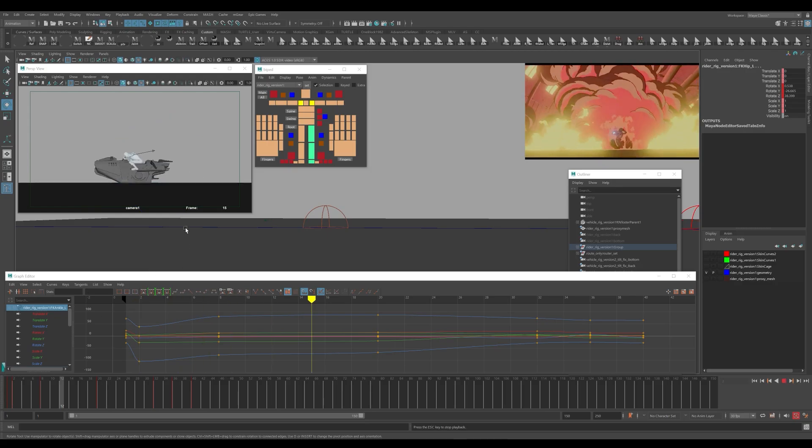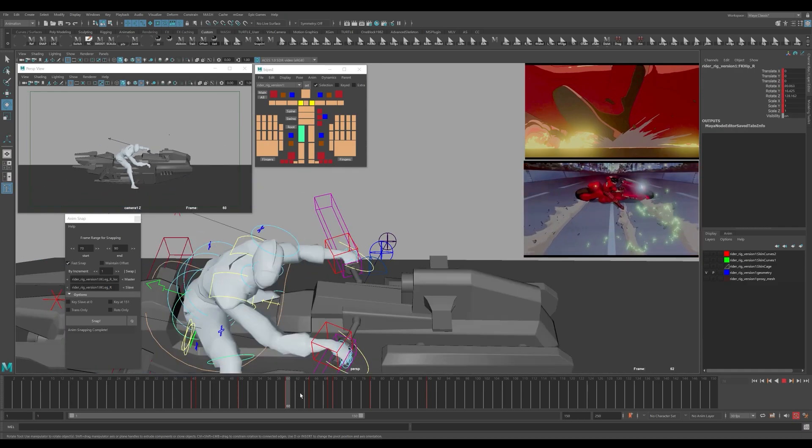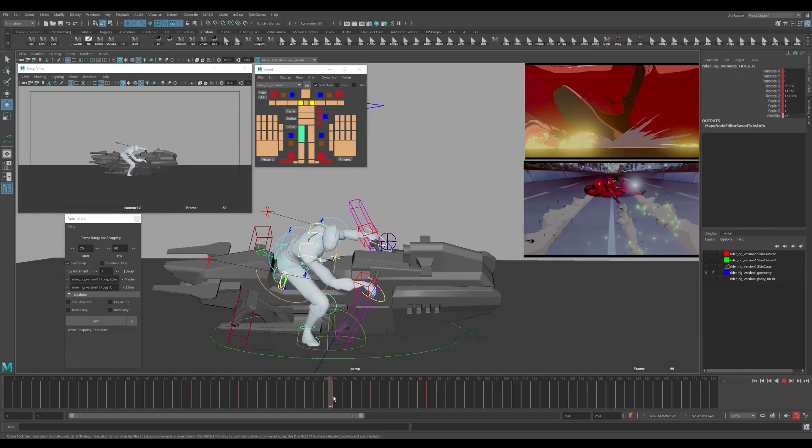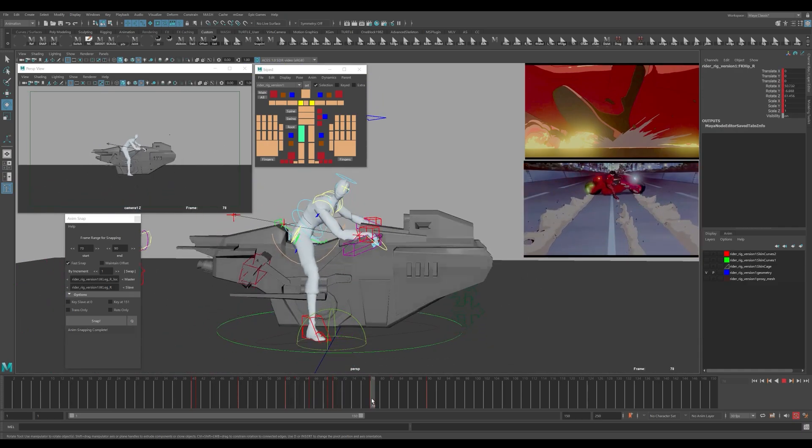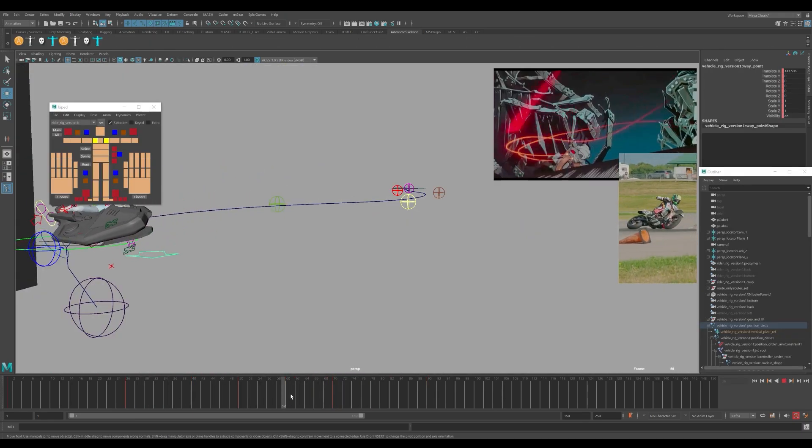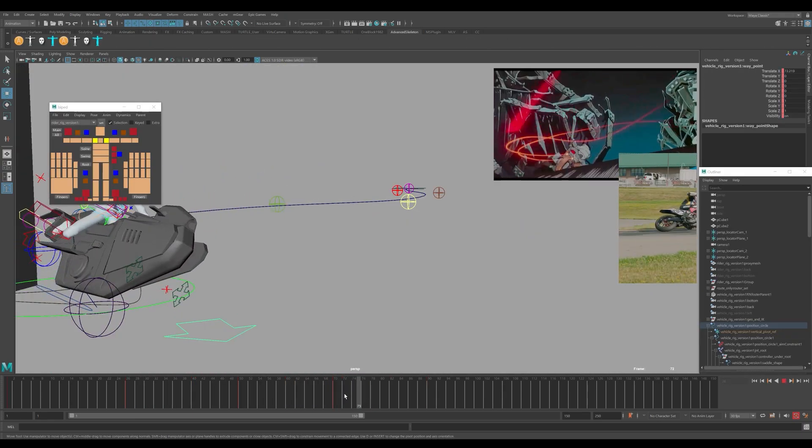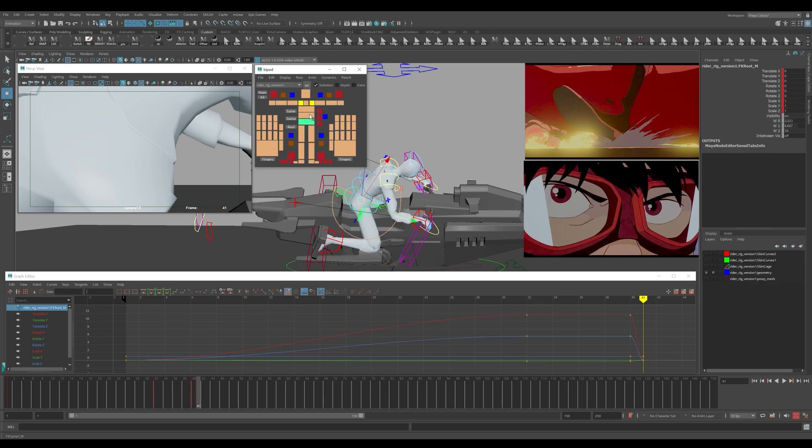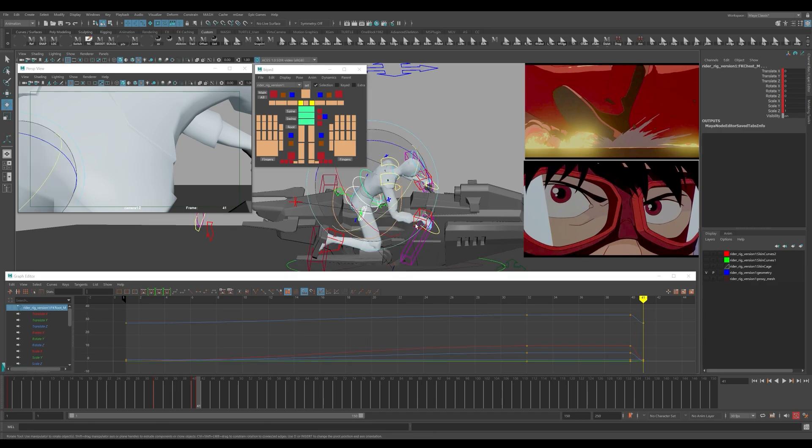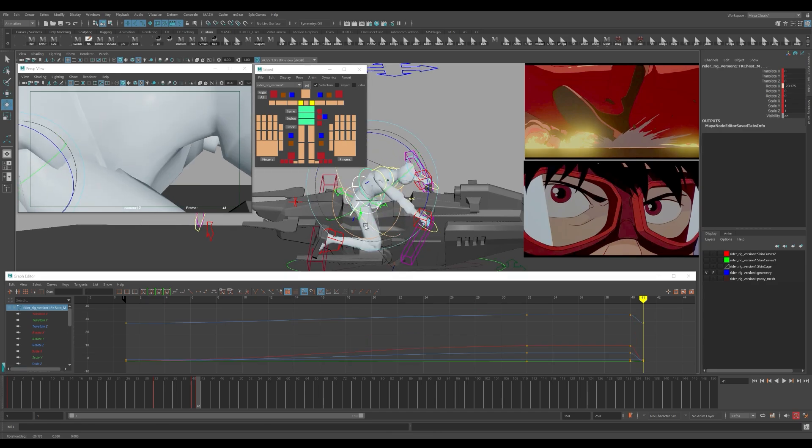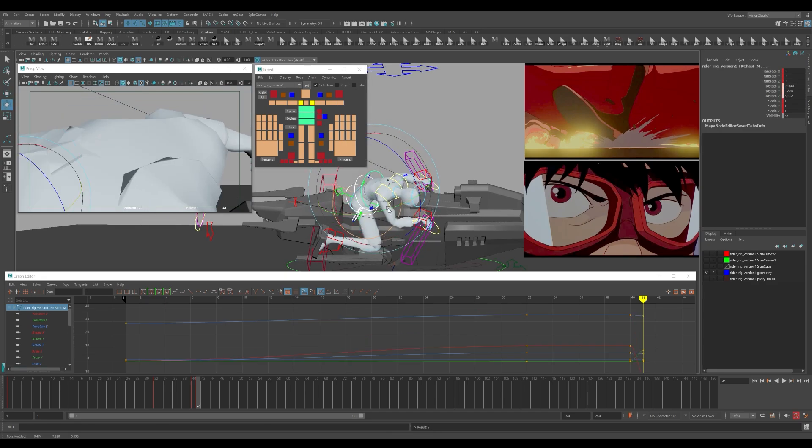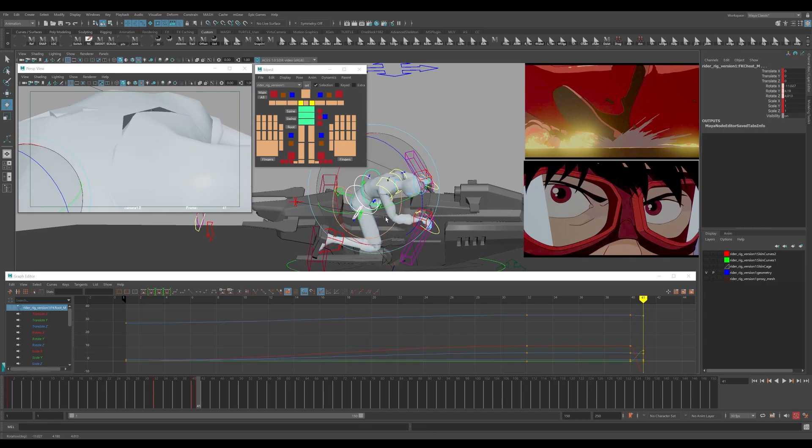To animate the character and the vehicle we took a few shots from Akira as examples to demonstrate how to animate the character along a motion path and add some secondary animation on the character riding the vehicle.